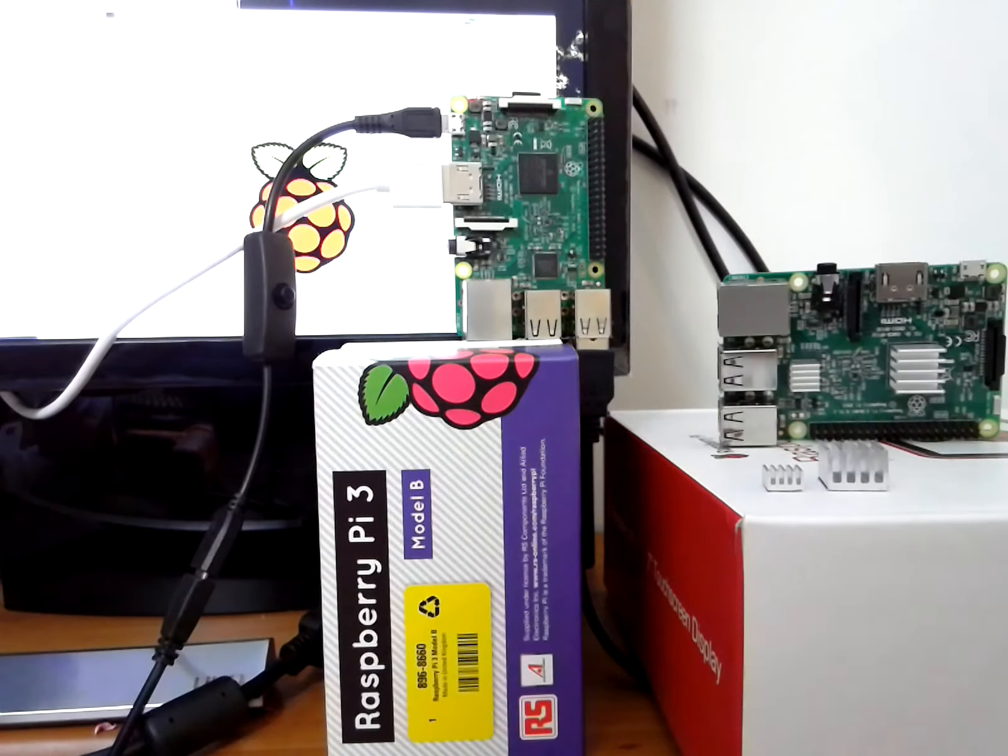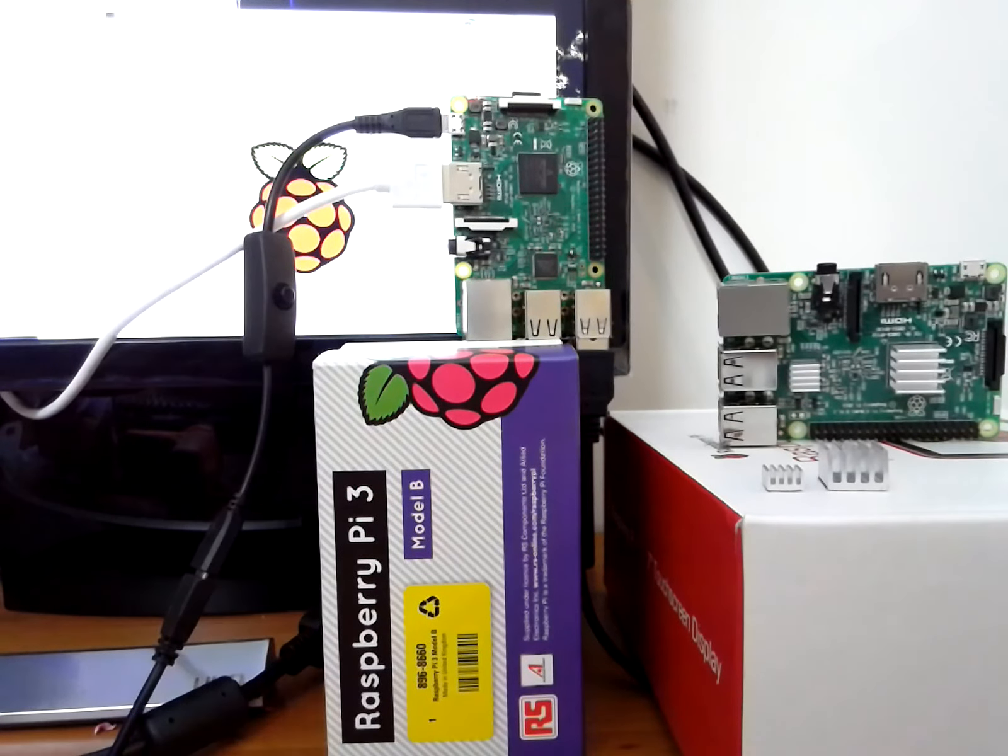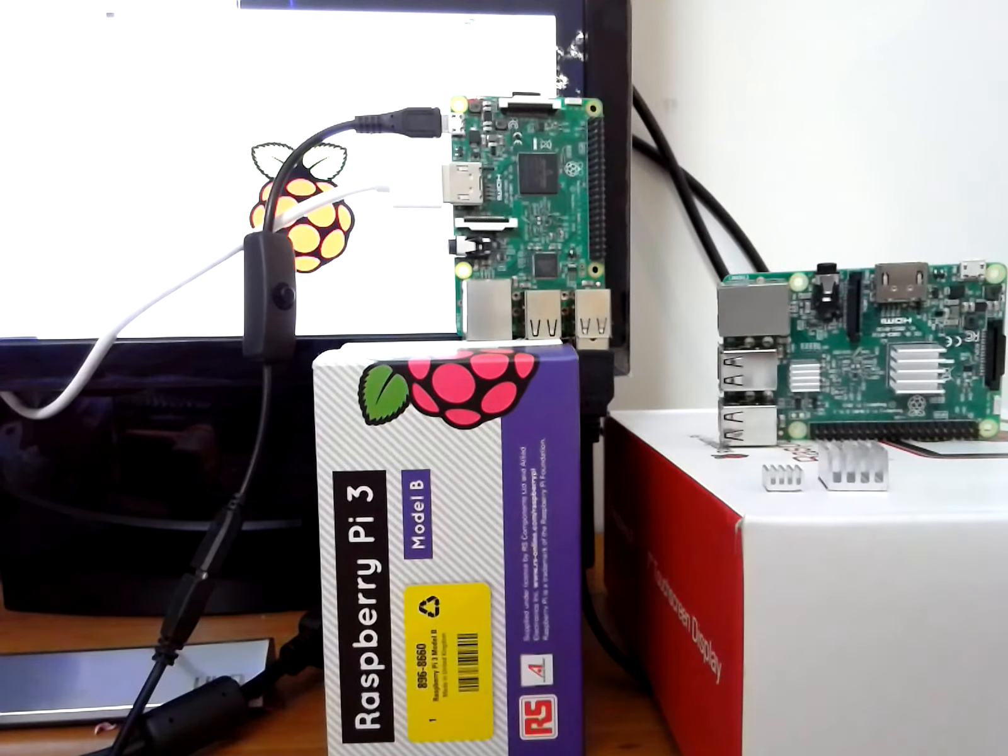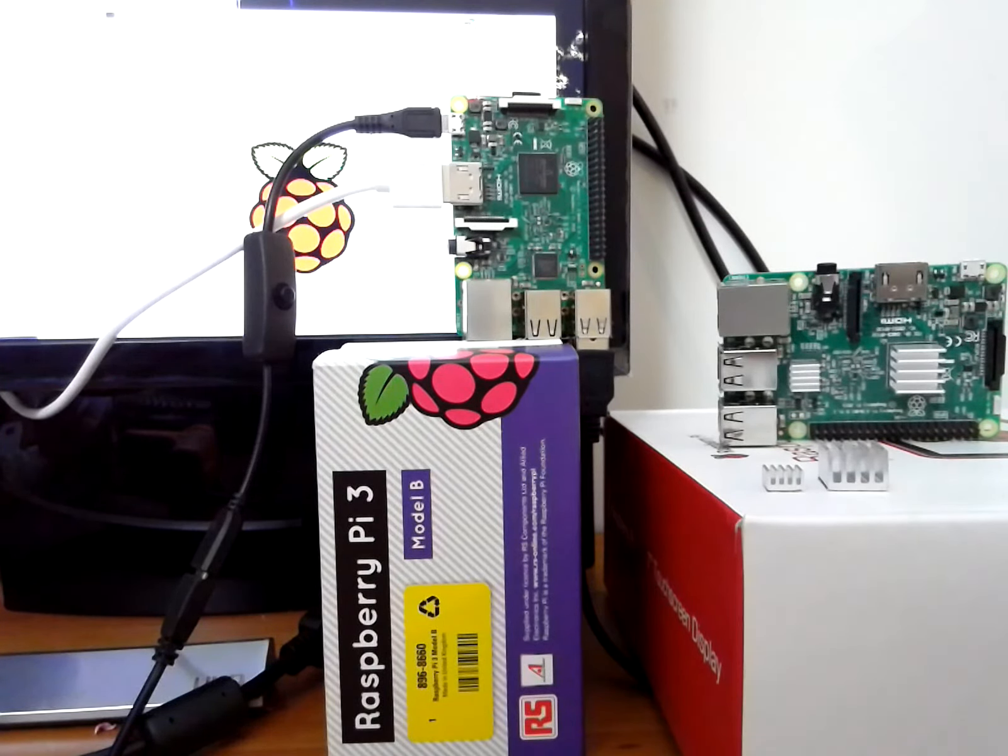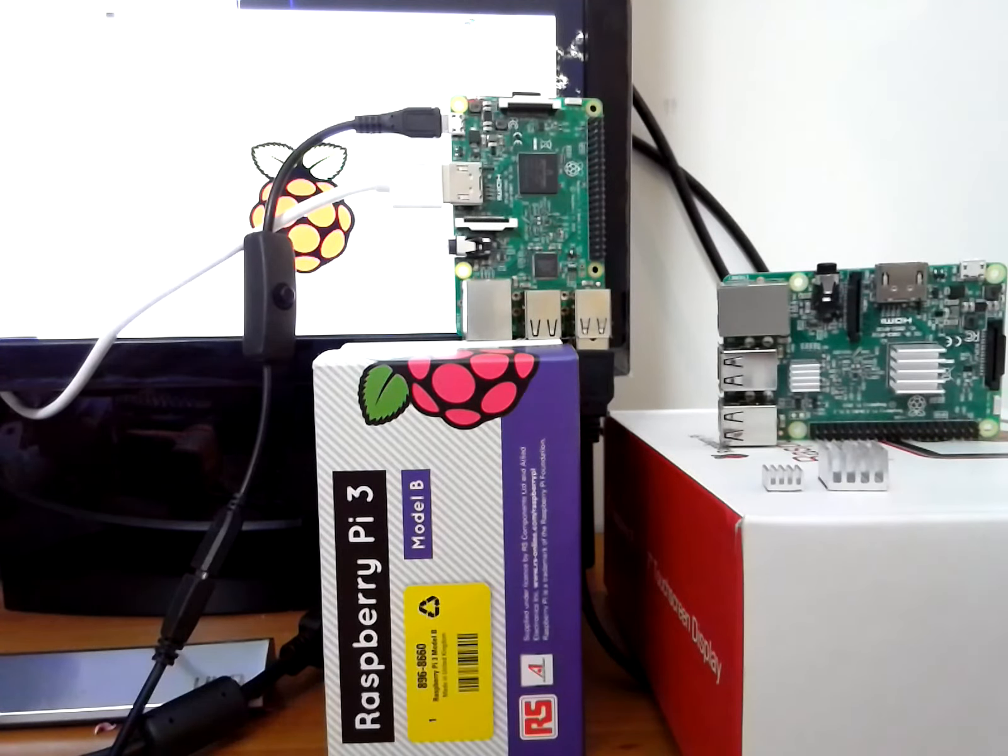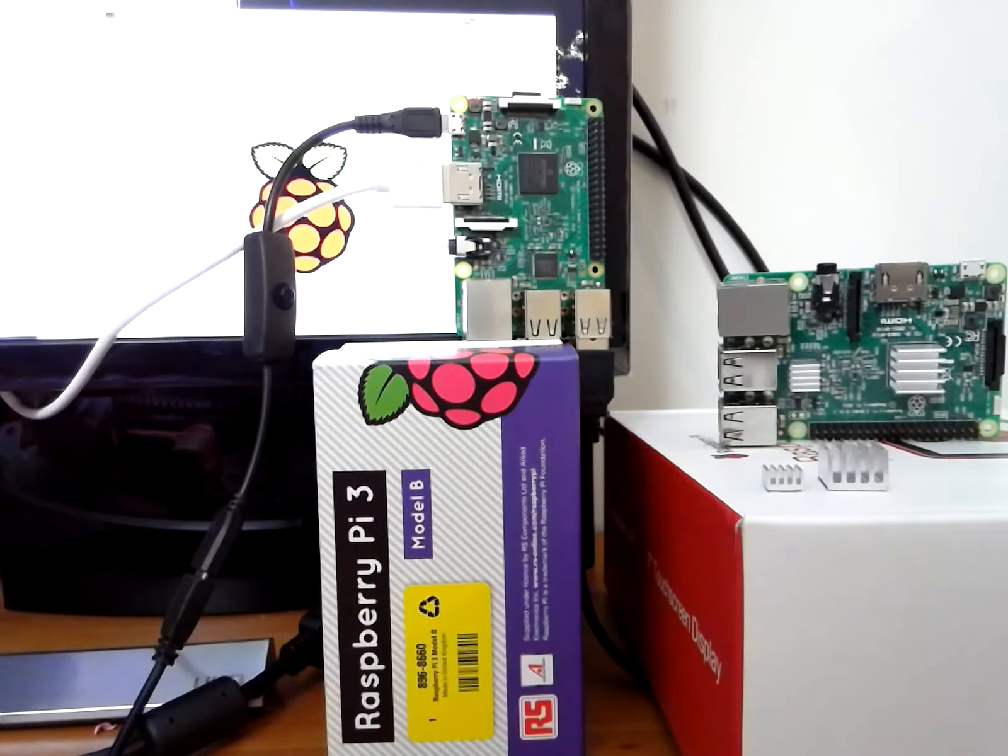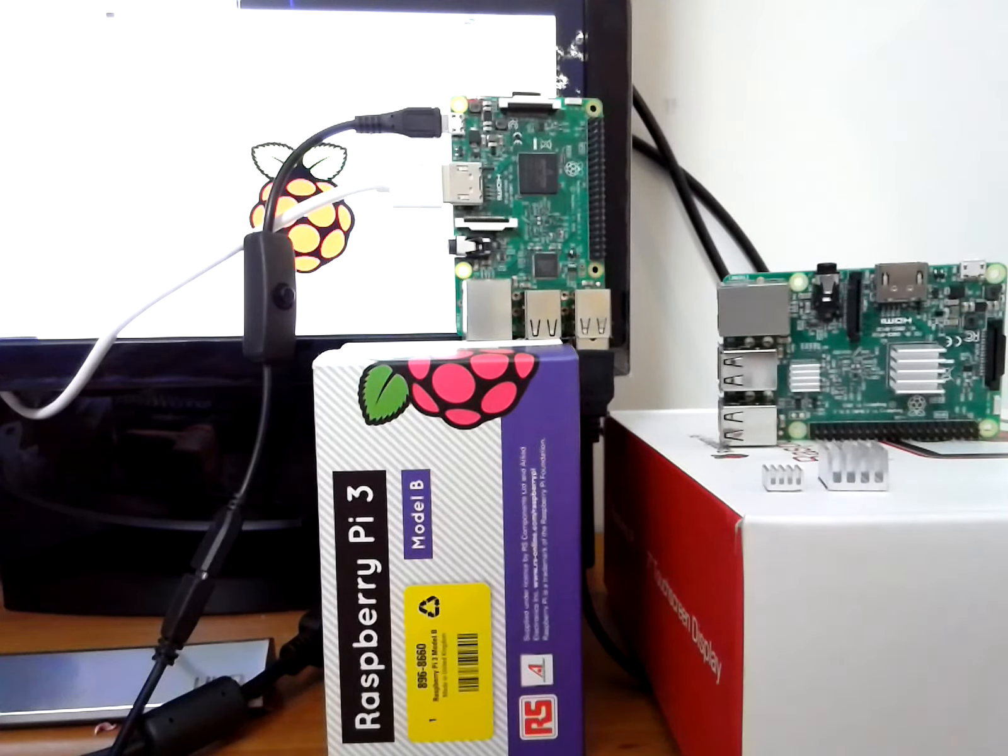Today we have two Raspberry Pi 3 boards with us in our lab. The Raspberry Pi 3 was released at the beginning of this month. It is based on a new Broadcom BCM 2837 SoC with four ARM Cortex-A53 cores operating at 1.2 GHz.